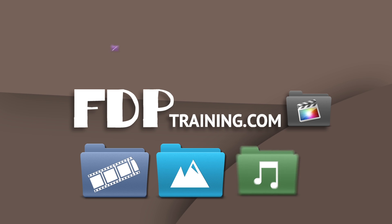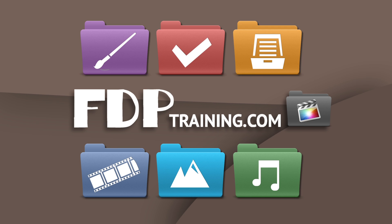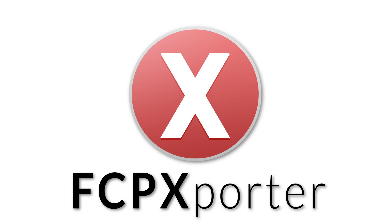Go to FTPtraining.com for other tutorials, templates and Final Cut Pro tools.